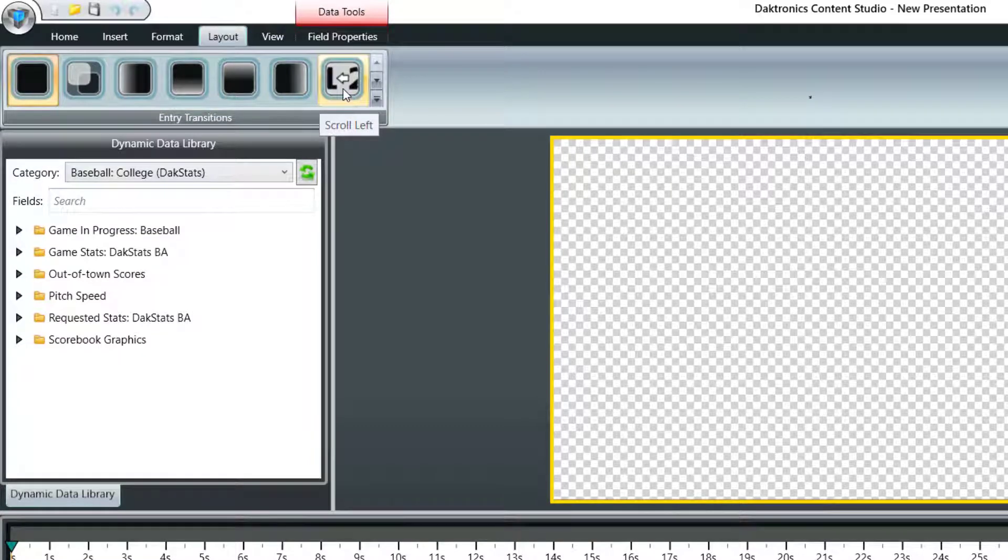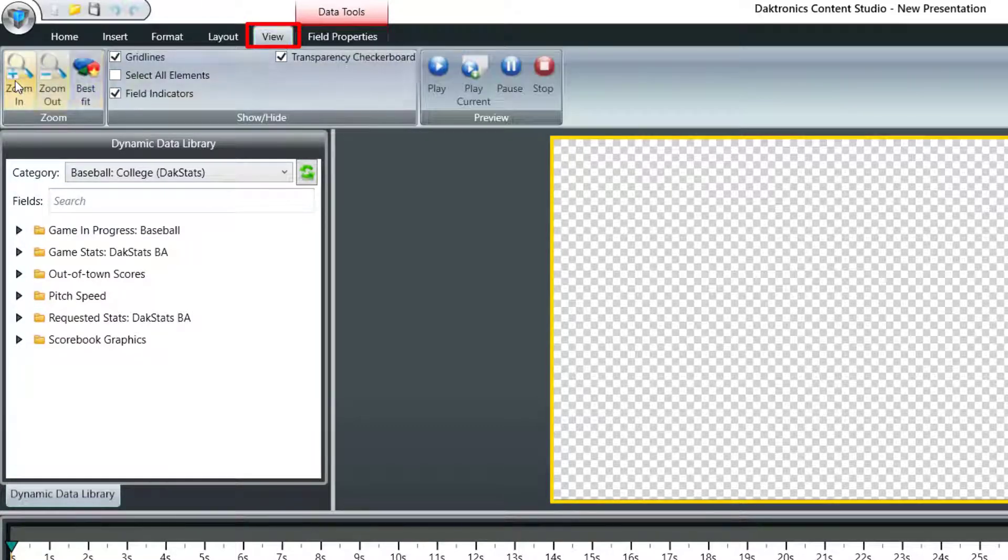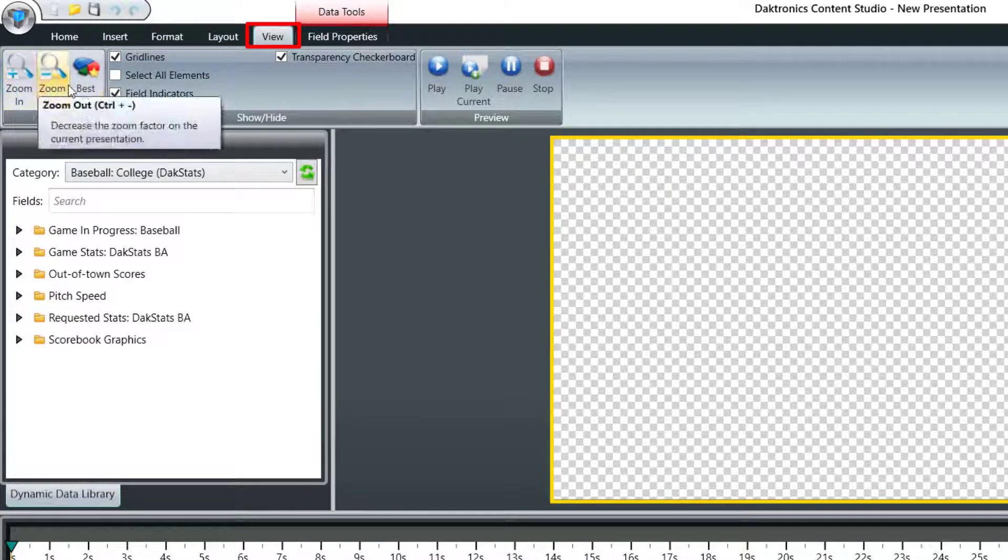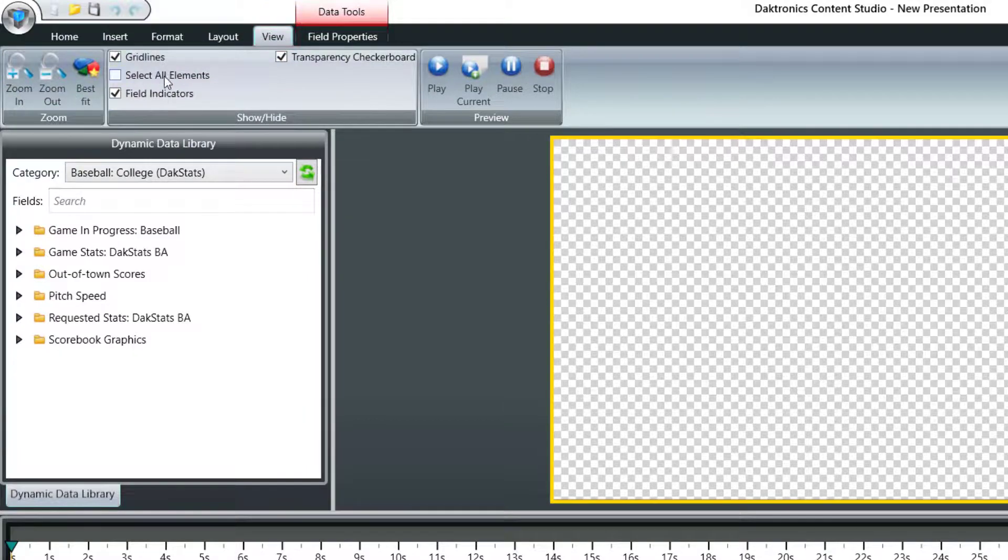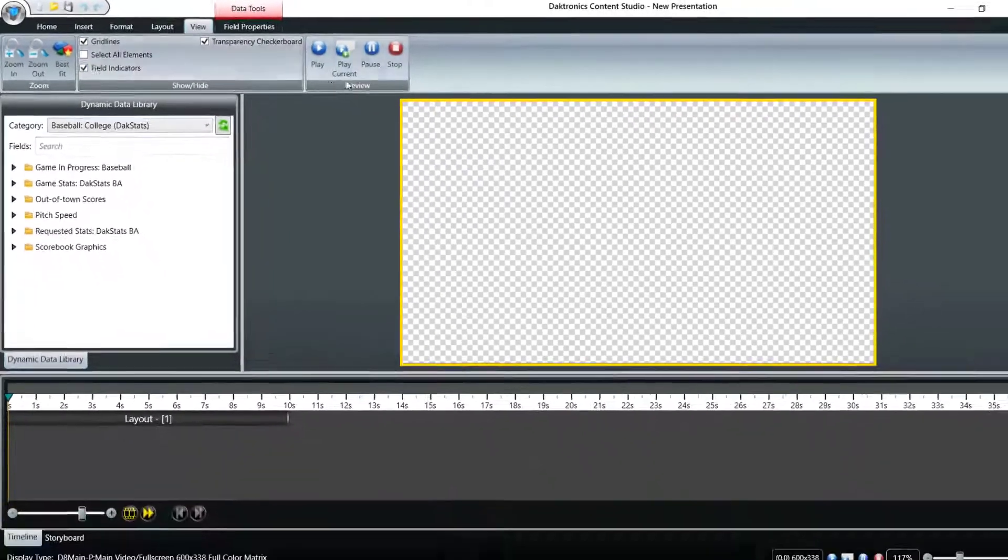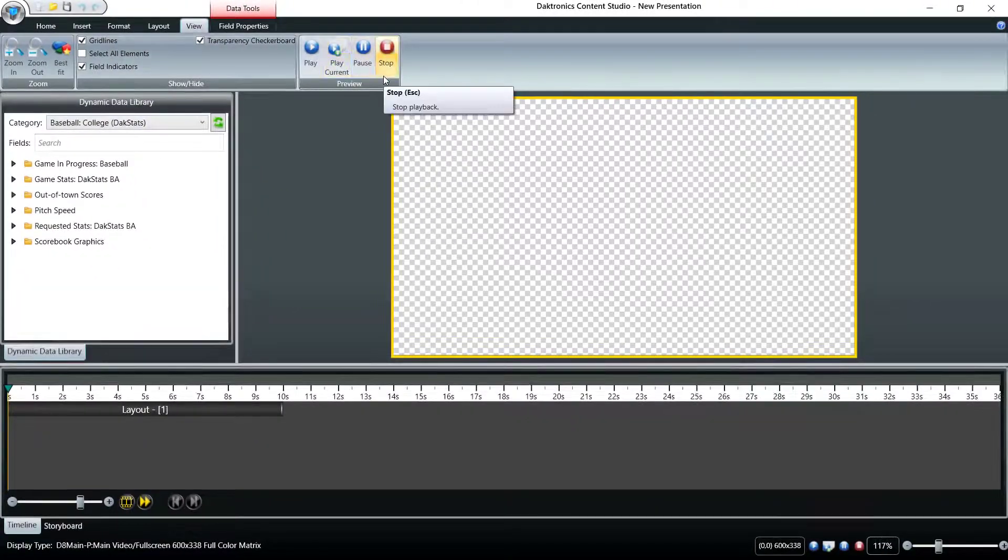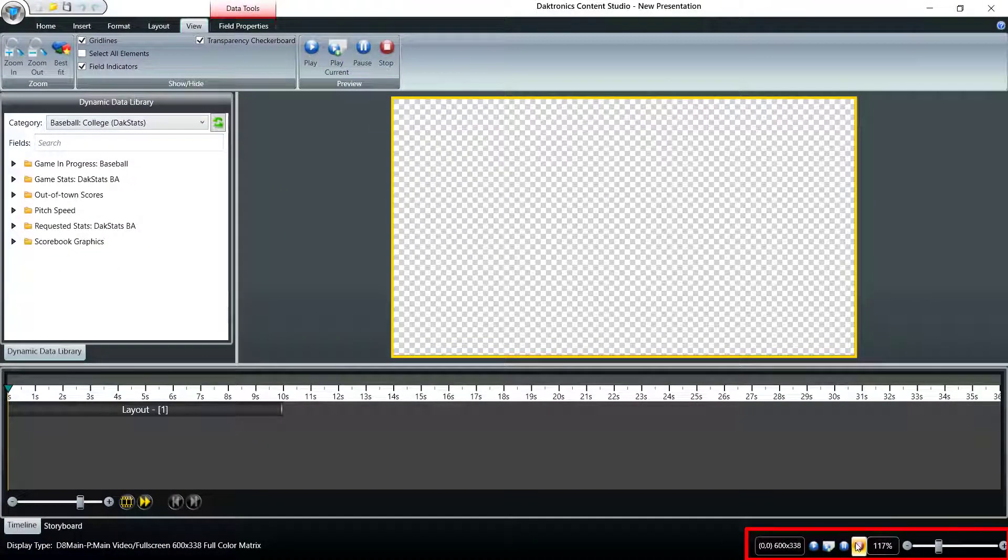Finally, the View tab has zoom buttons and preview controls. The same controls are also located in the bottom right corner of your screen for easy access.